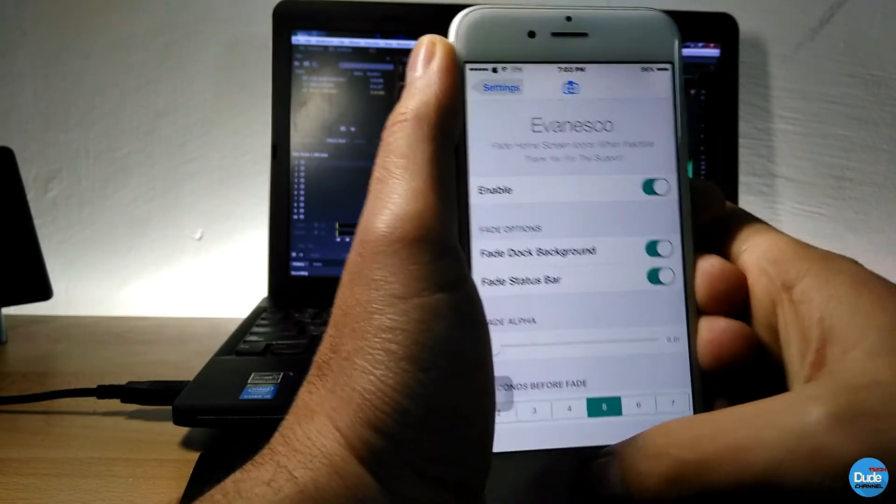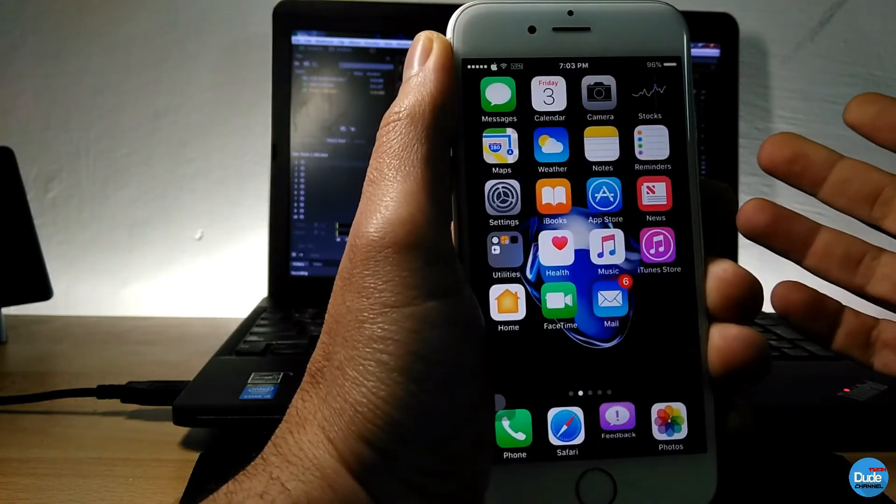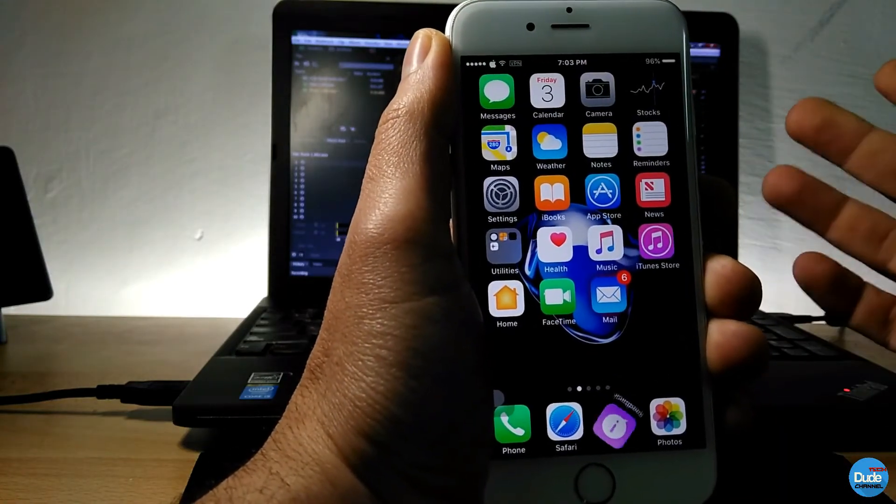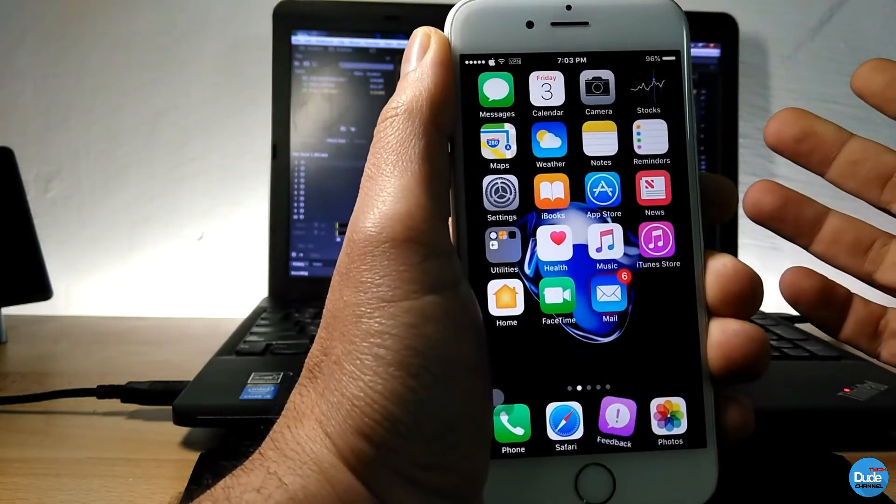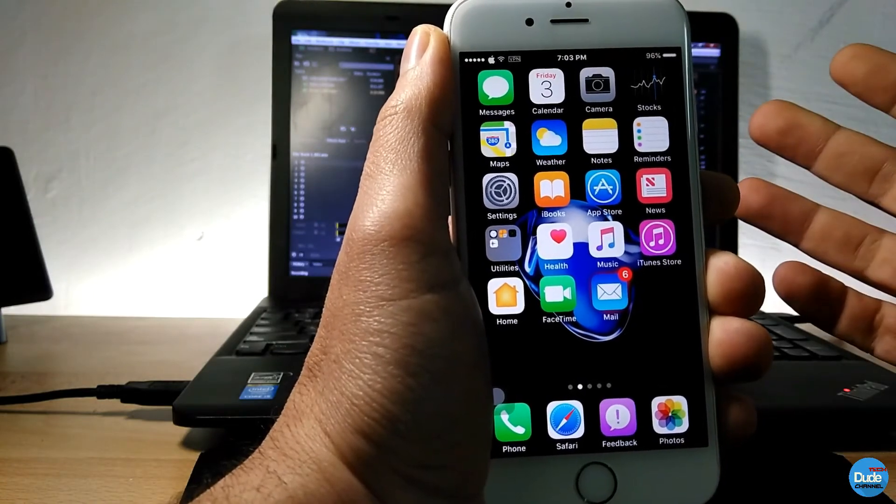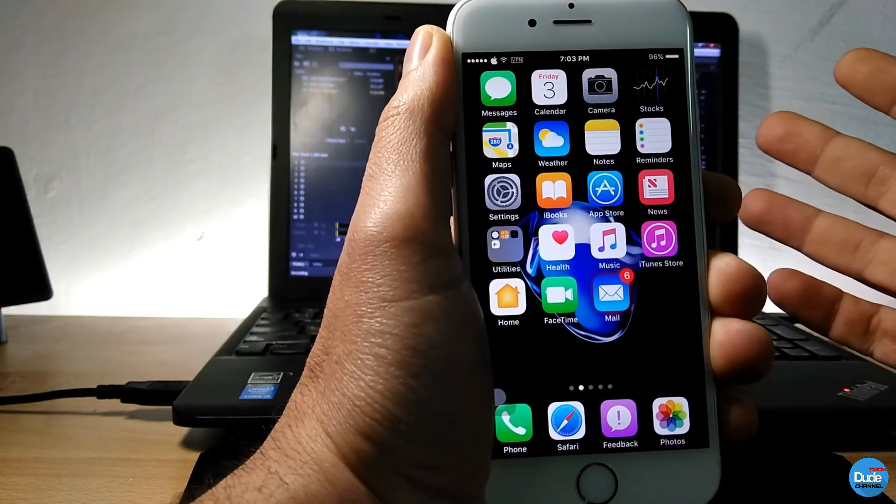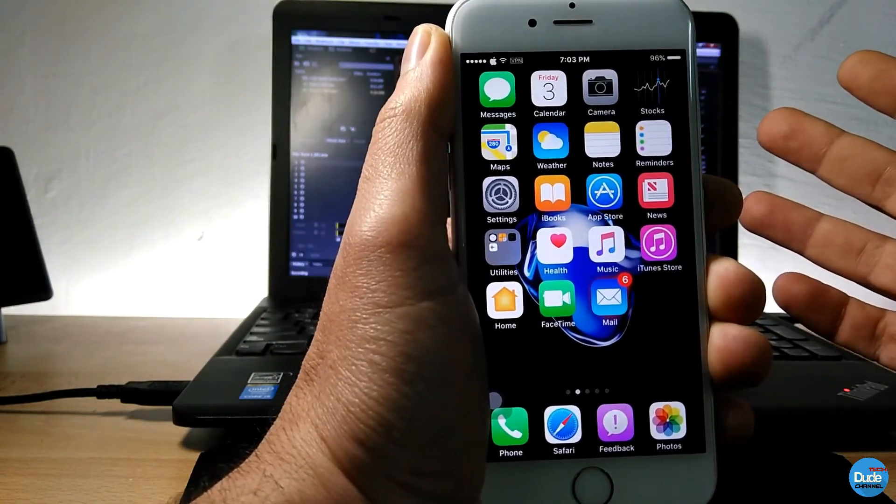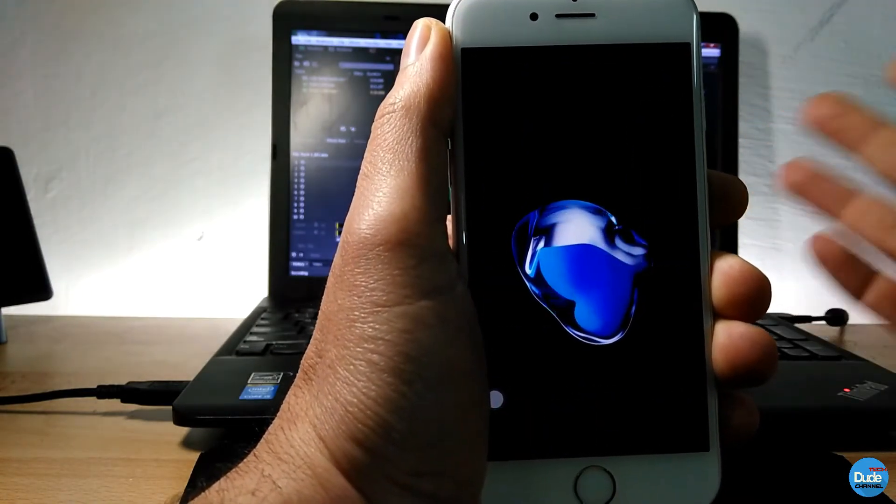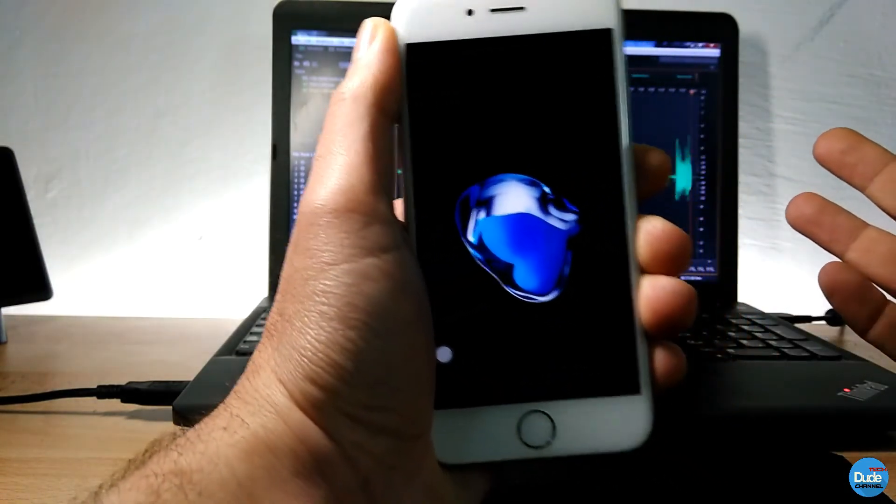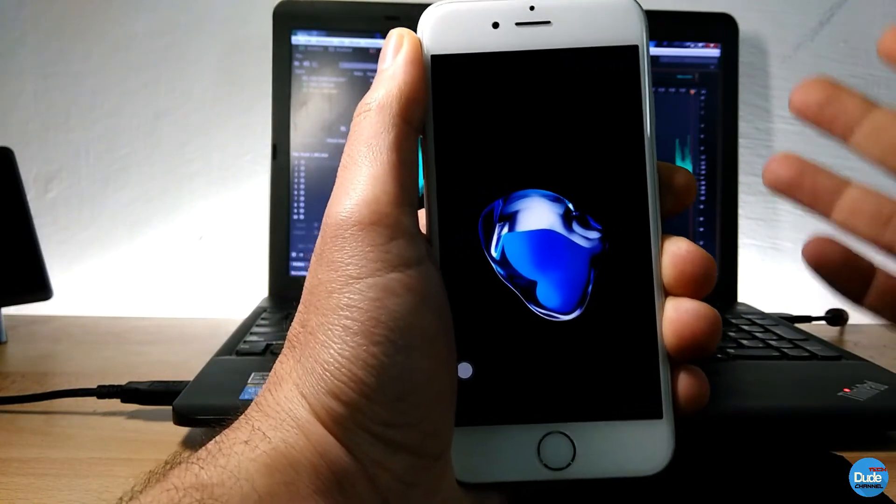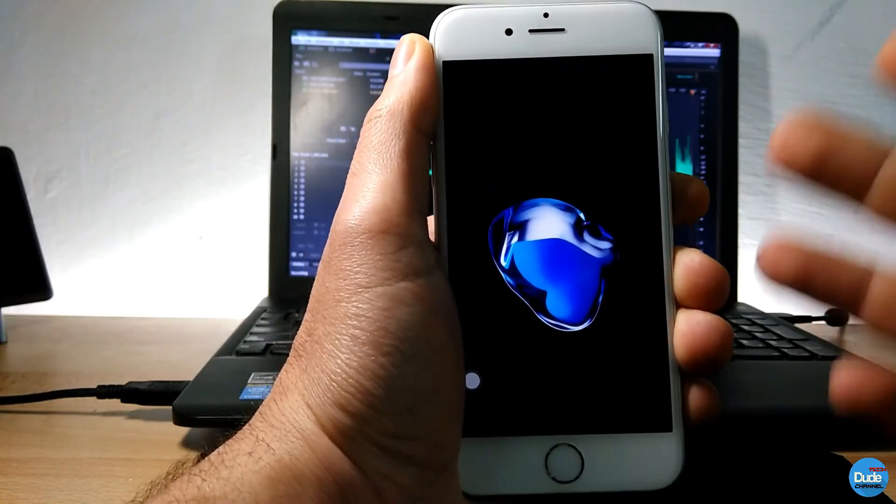And when you leave it for five seconds, you're gonna see everything will be disappeared from your screen just like so. How beautiful is that. So I really like it and I recommend you guys to download it on your iPhone.